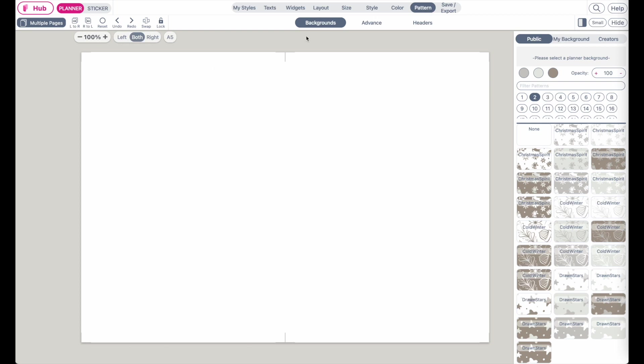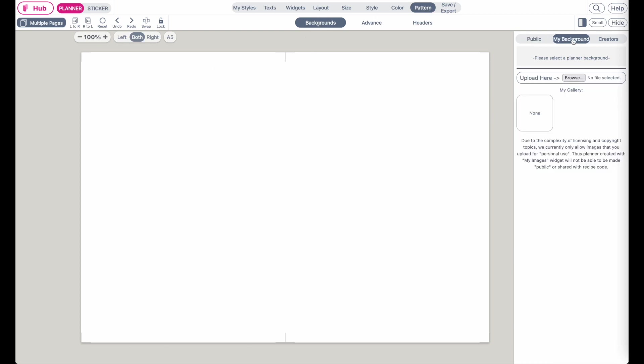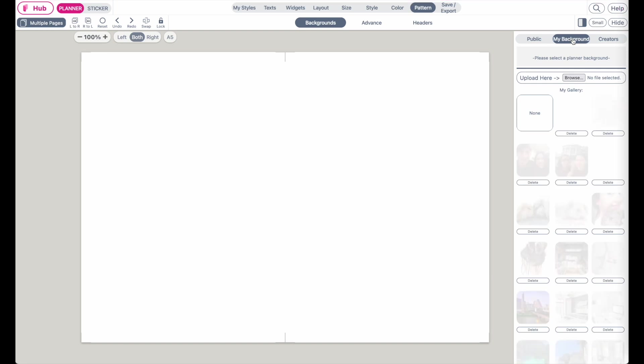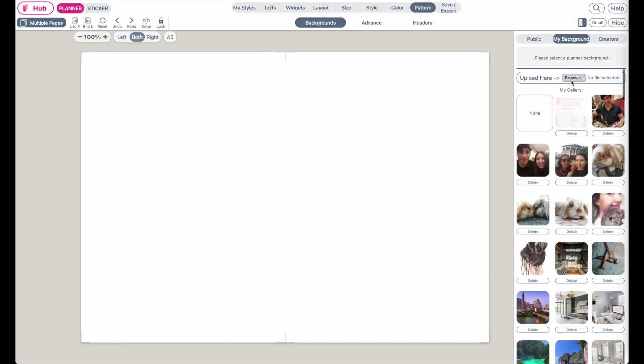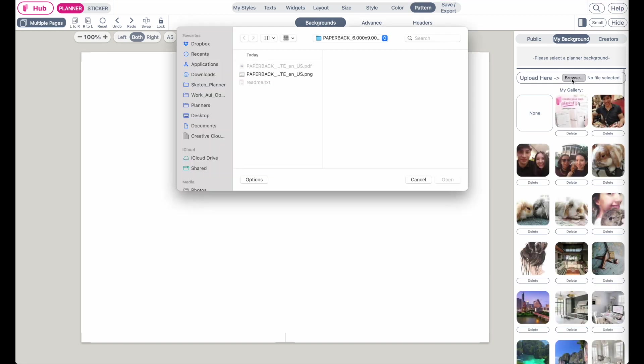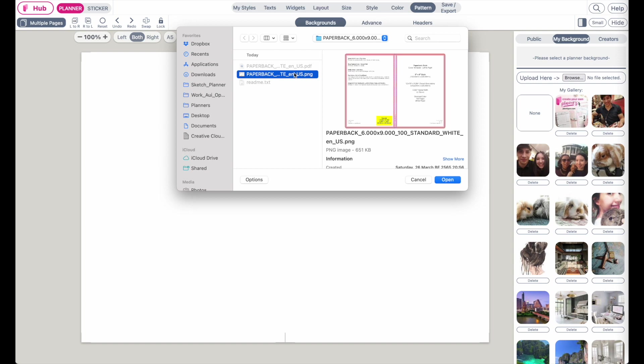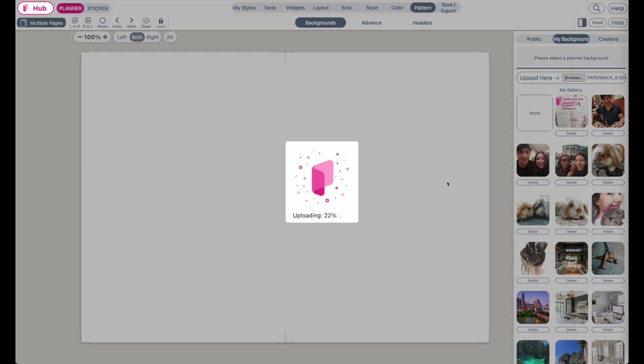Under Pattern, Background, go to My Background and then click on Upload here, Browse, and next select the paperback template of Amazon which is the PNG format. Click on Open and this will upload to your background.